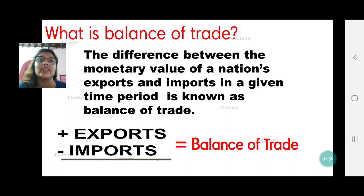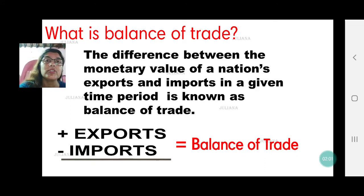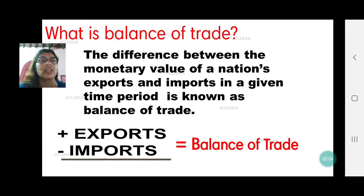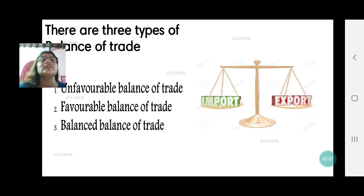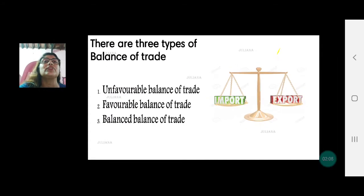If exports is higher, then it's export minus import. If import value is higher, then it's import minus export — that will give us the balance of trade. This balance of trade is of three types: unfavorable, favorable, and balance.